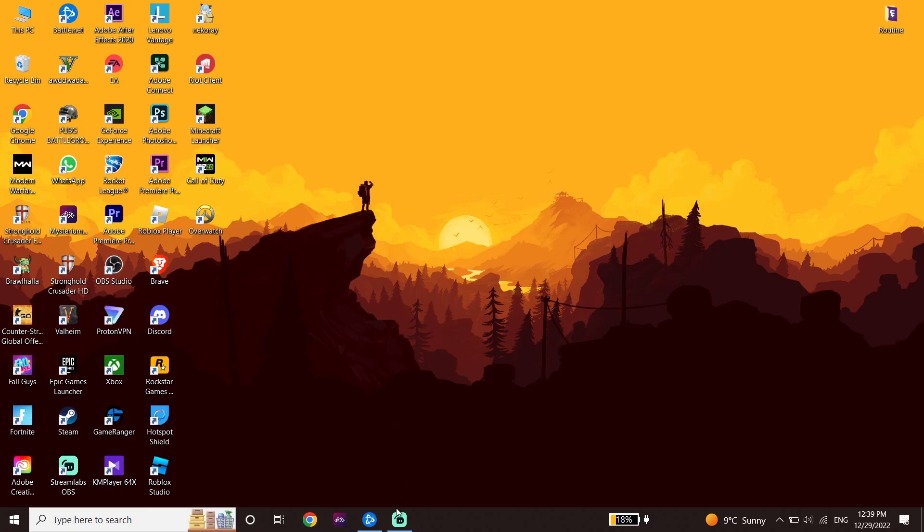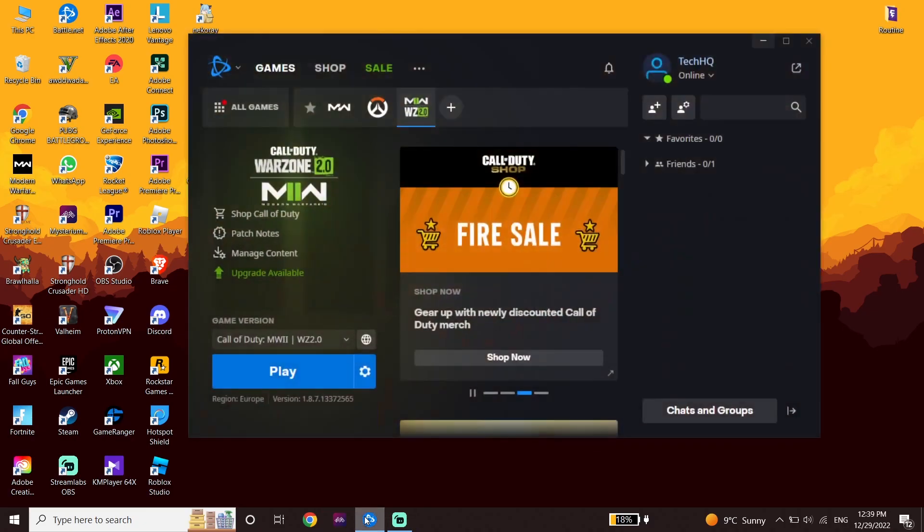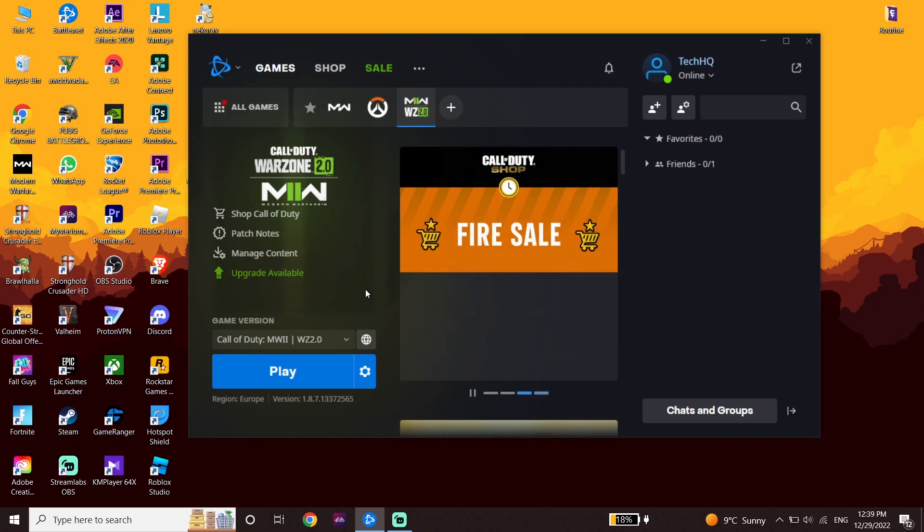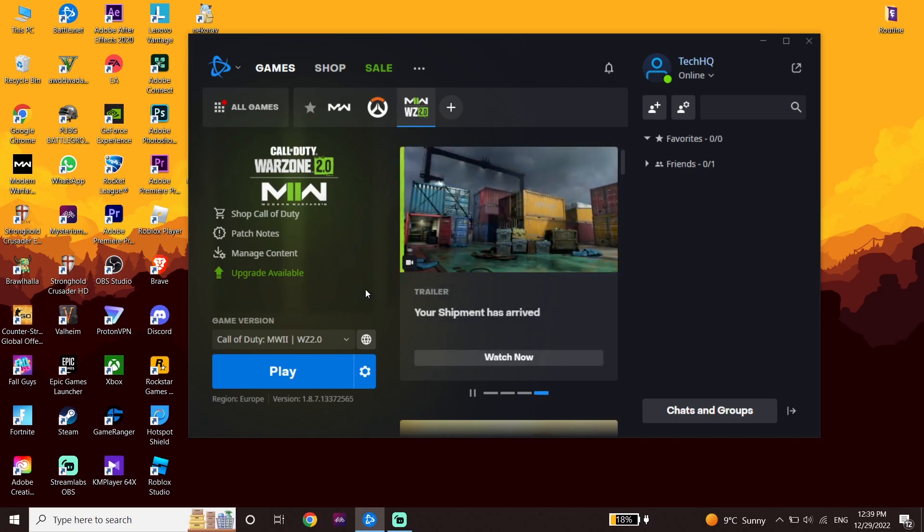Thanks for watching this video. I hope this helped you fix Call of Duty Warzone 2.0 connection failed or connection error. Please drop a like on this video and subscribe to my YouTube channel. Peace out.